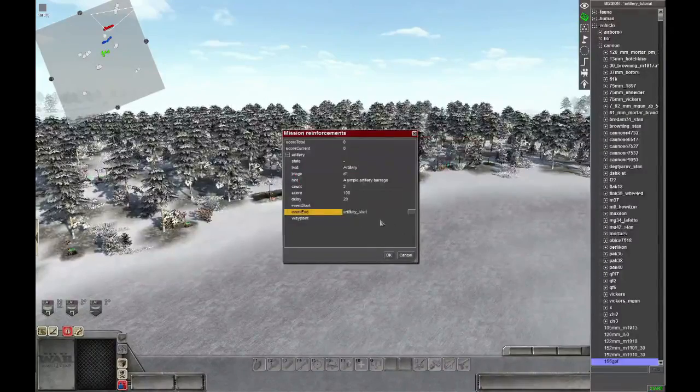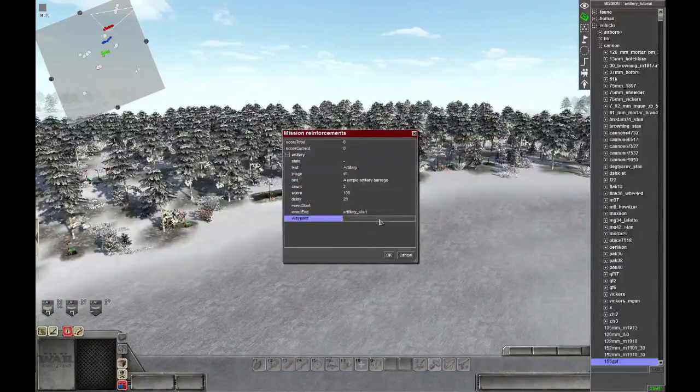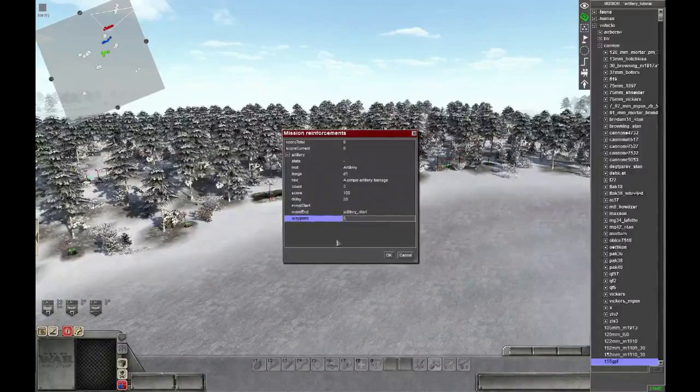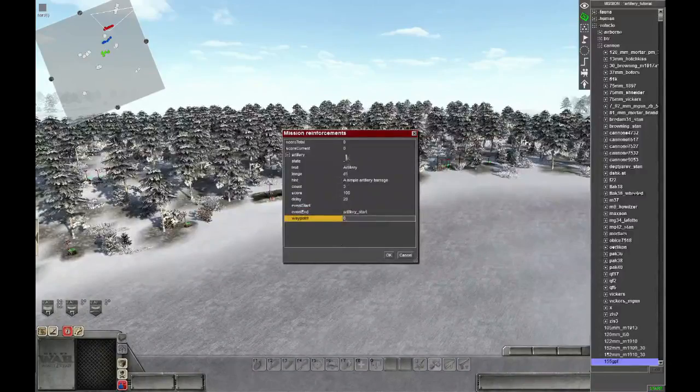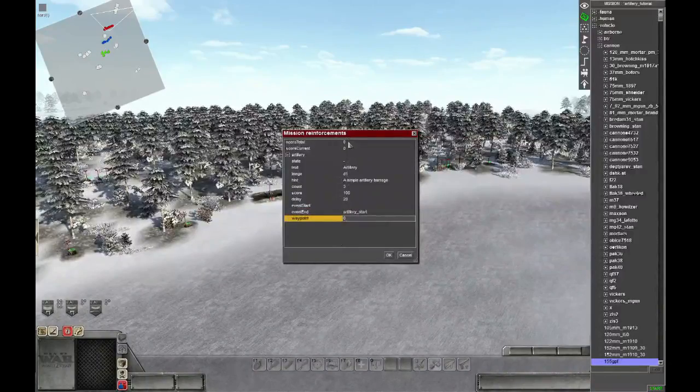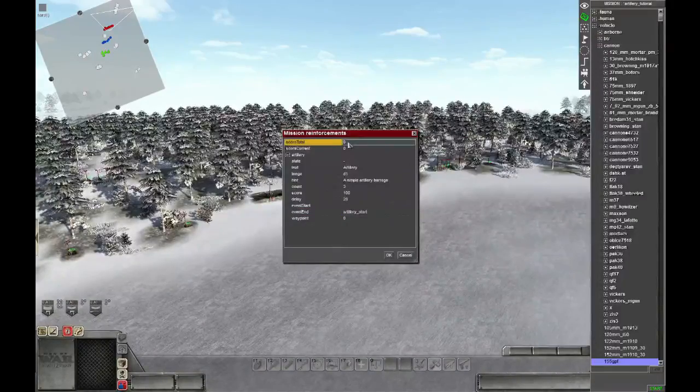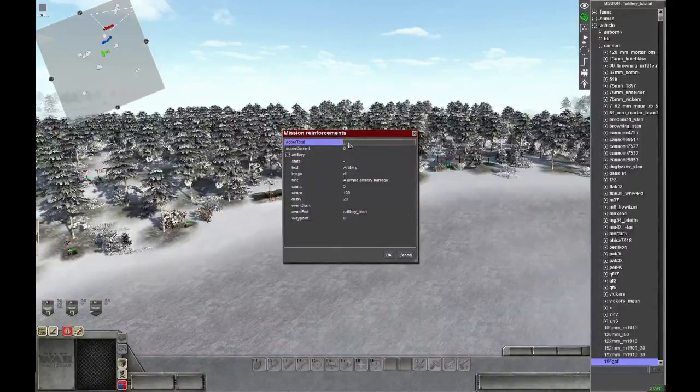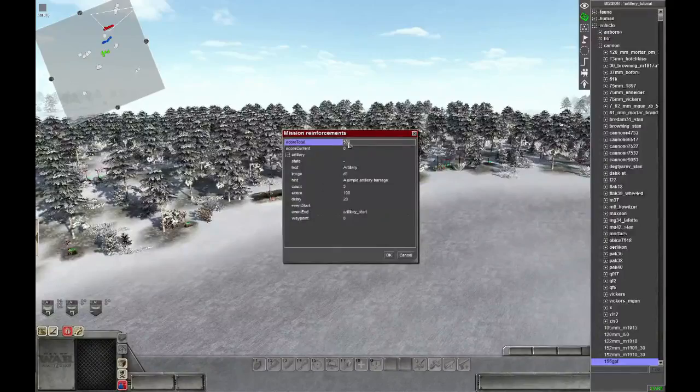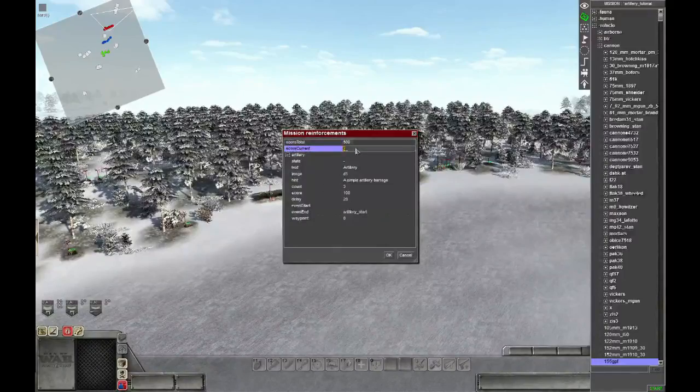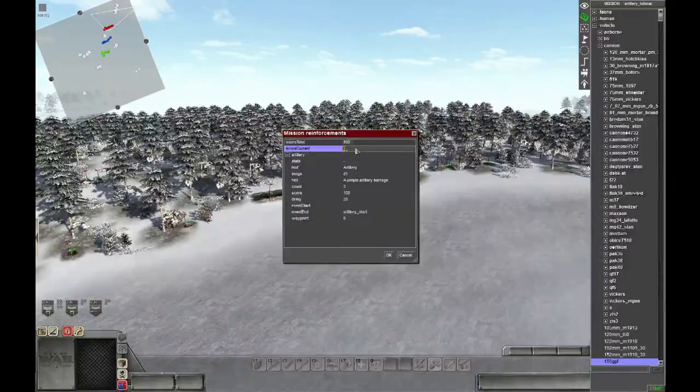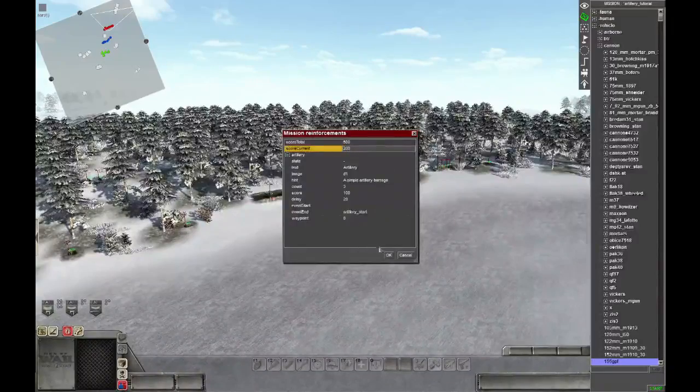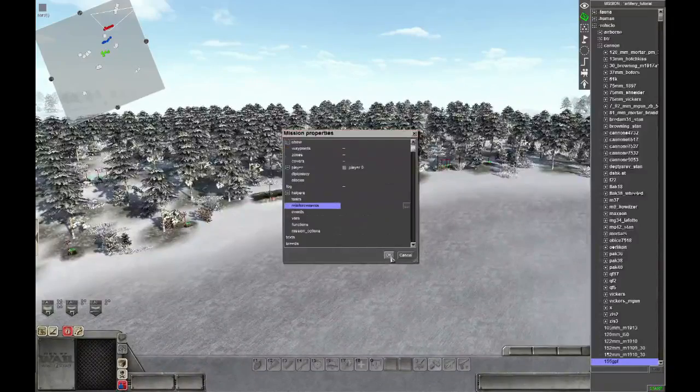And we will pick a waypoint, in this case waypoint 0. So now we will set the score total, which is the maximum amount the player can have of these reinforcement points, and the current amount the player will have at the start of the game.